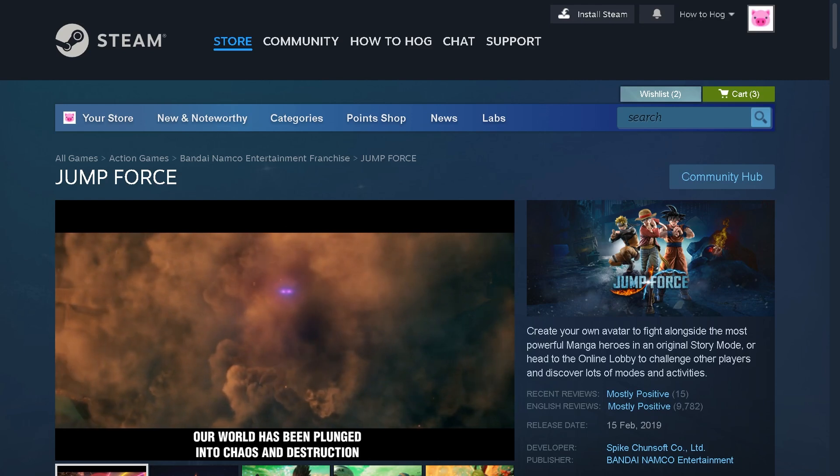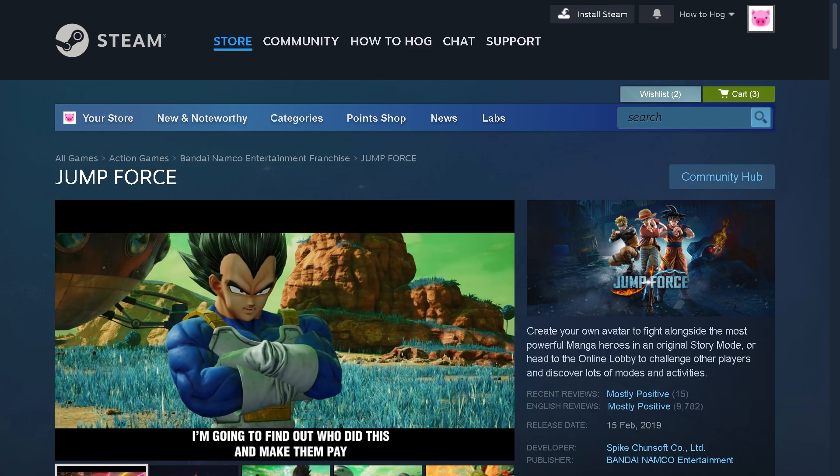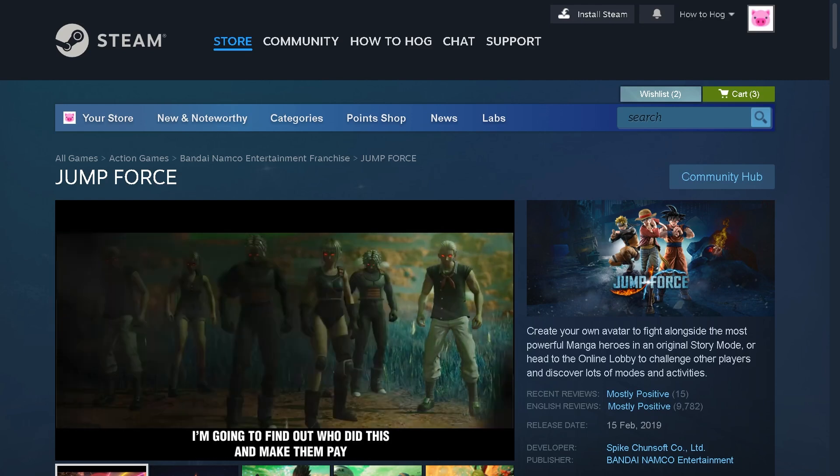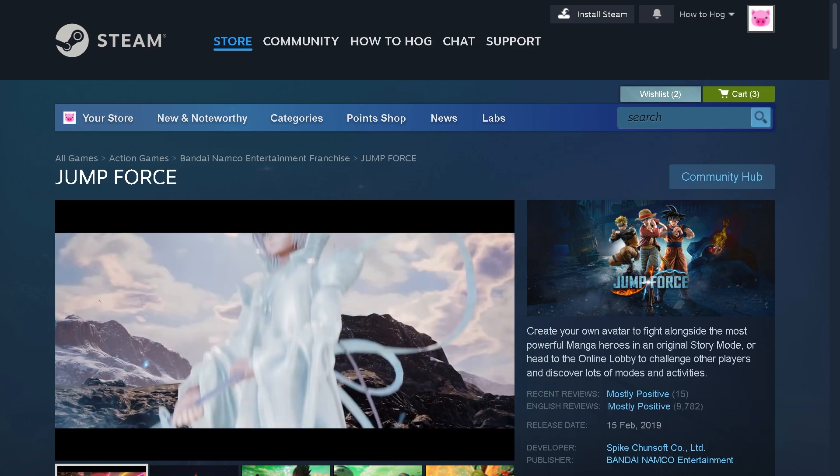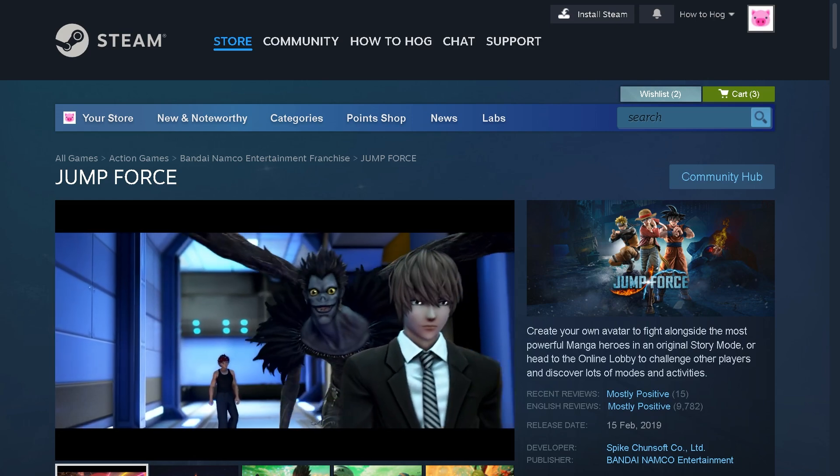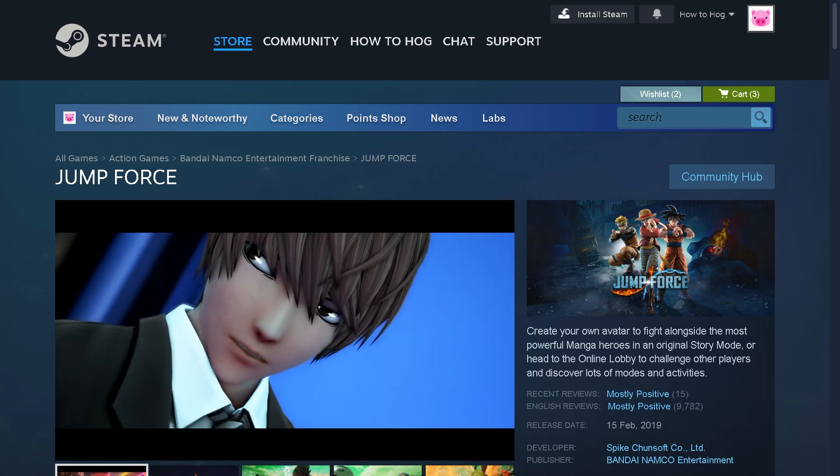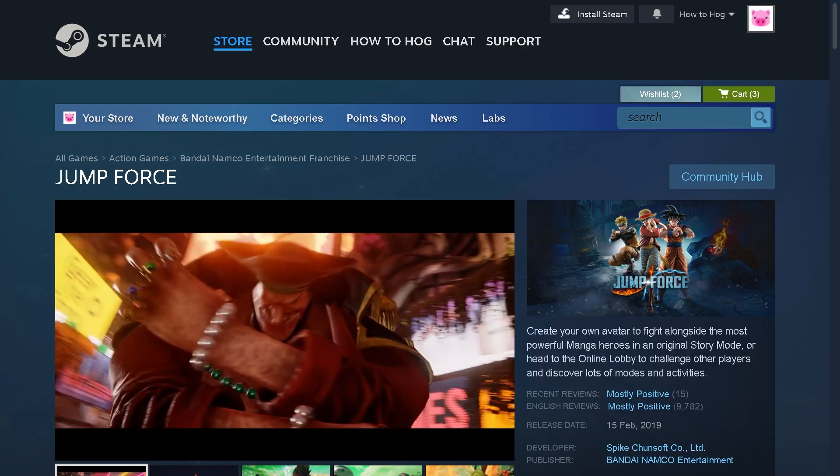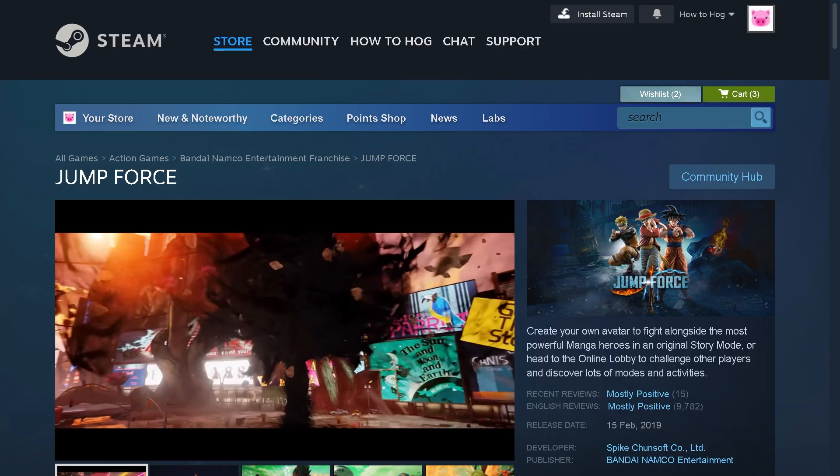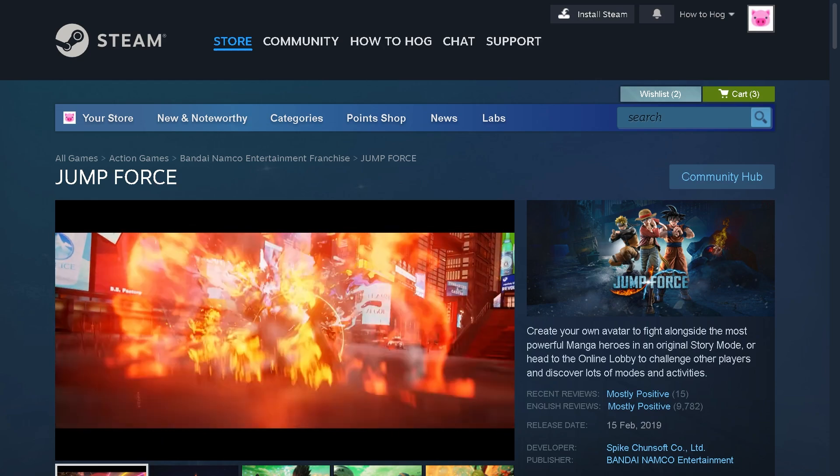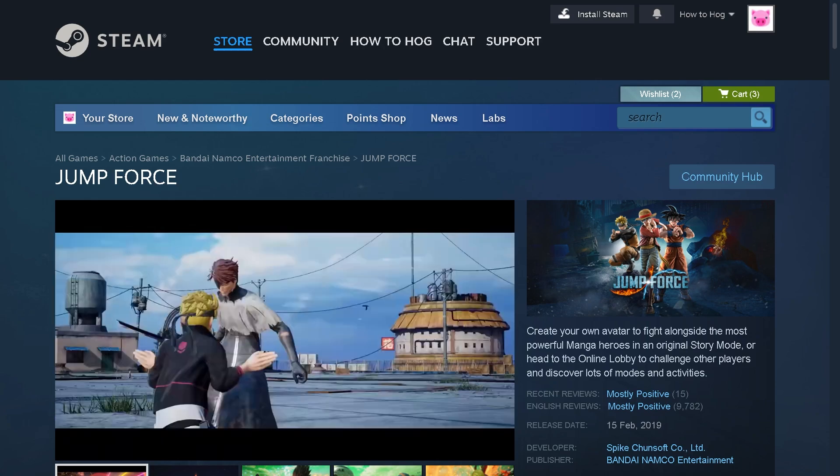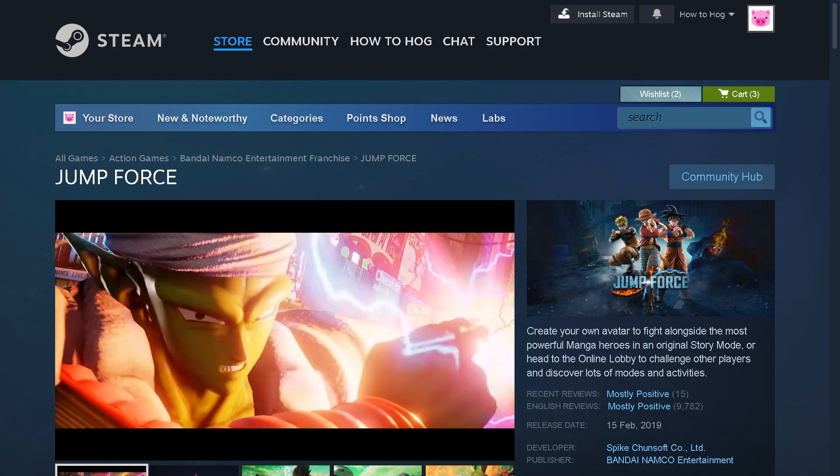Hey everybody and welcome back to our channel. In today's video we are going to show you how to fix the Jump Force error: Easy Anti-Cheat is not installed. Now let me tell you that this is a common issue that stops the game from launching, but don't worry because we have got you covered and we will show you some proven solutions that actually work.